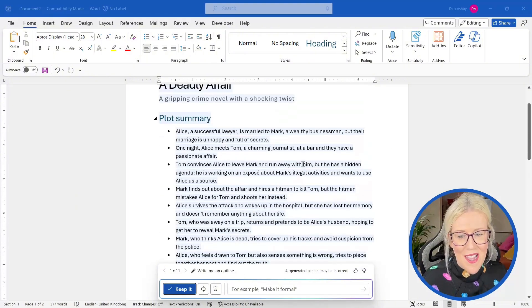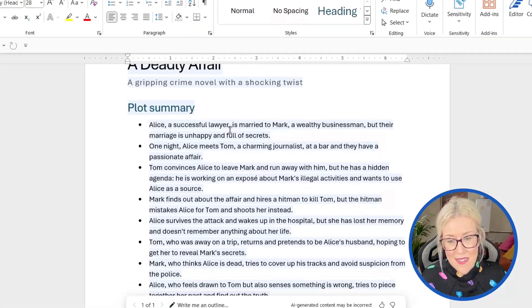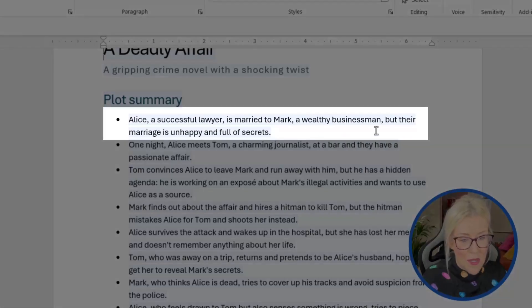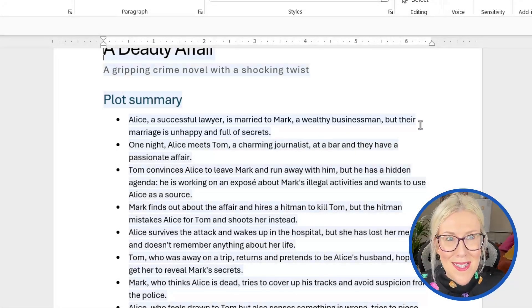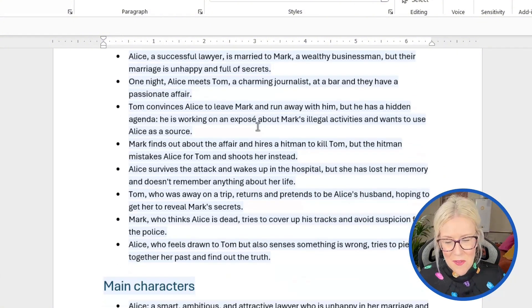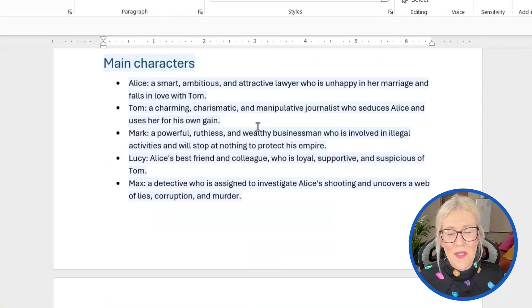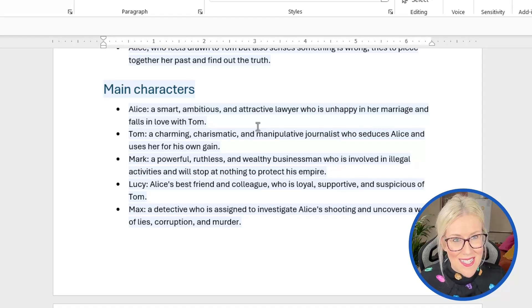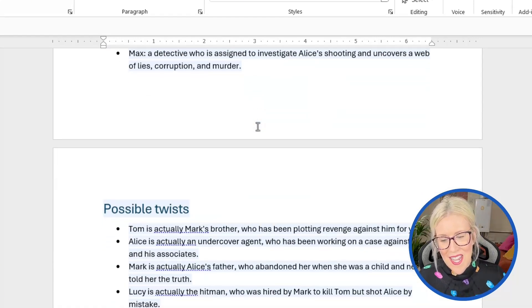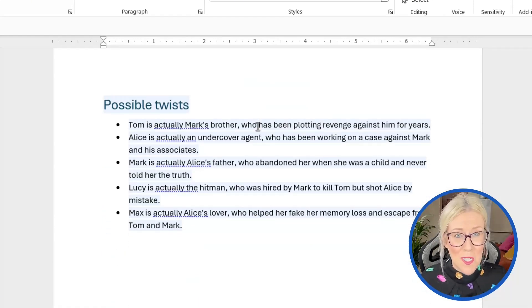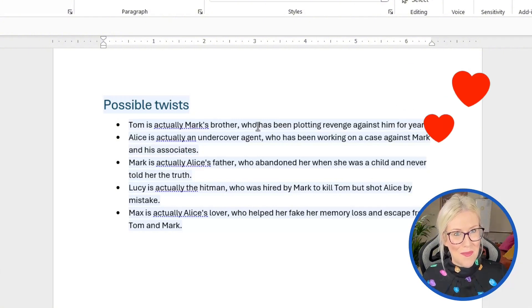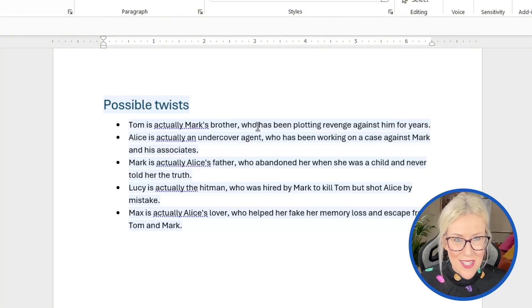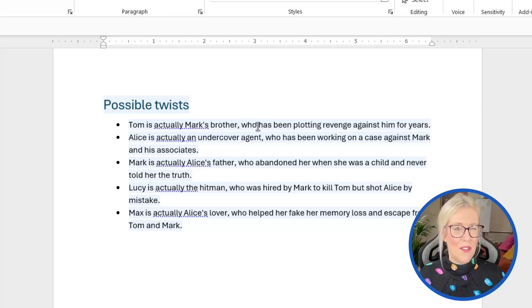So it's given me a nice outline. I have a plot summary. Alice, a successful lawyer, is married to Mark, a wealthy businessman, but their marriage is unhappy and full of secrets. Of course it is. So we have a nice outline of the plot summary and then we have some information about the main characters in this story. And then finally at the end, we have a list of possible plot twists, which I absolutely love. So this would be a great jumping off point if you were in fact writing some kind of crime novel or book.